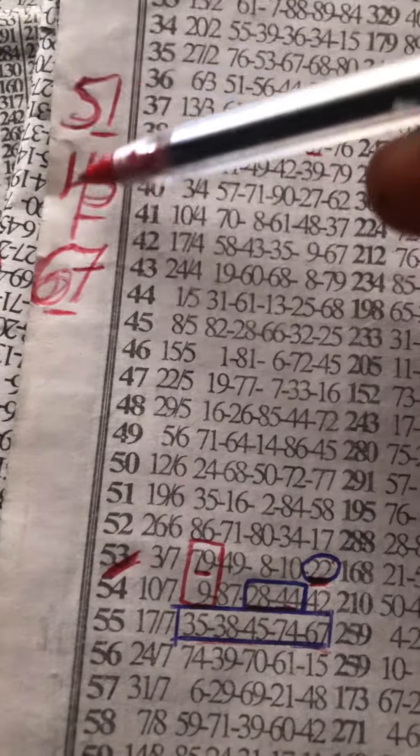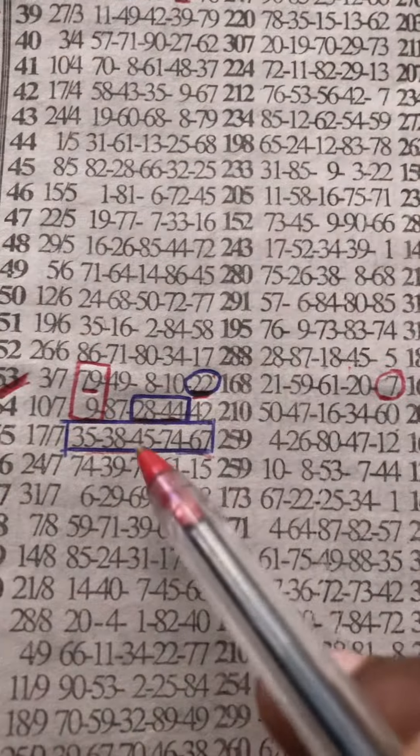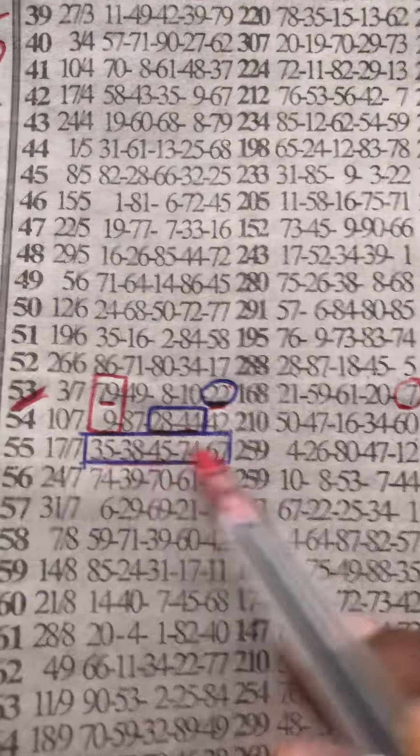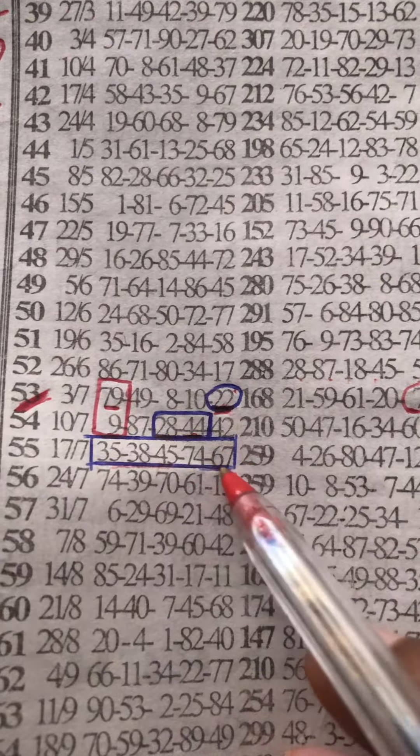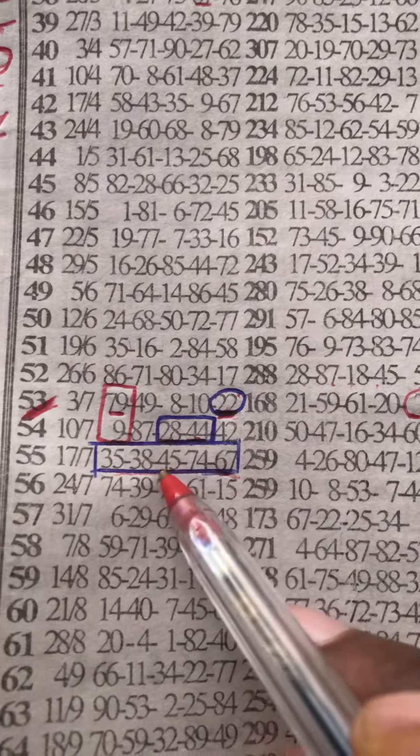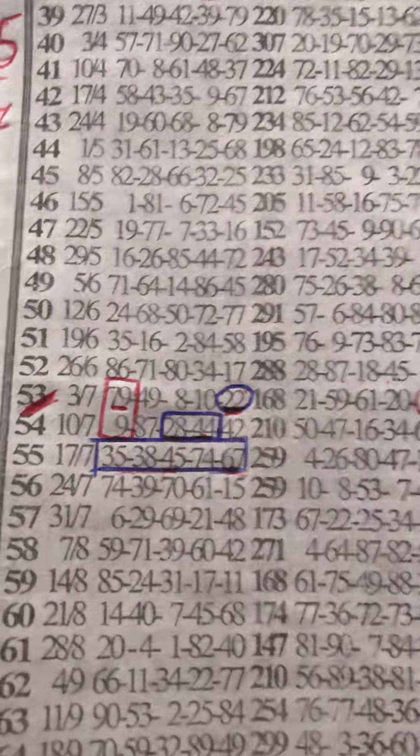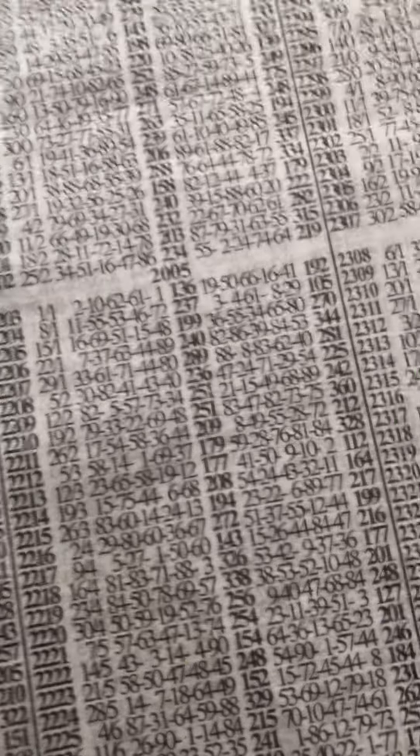So 51, 45, 67. If you check on this event, 45, 67 is here. 45, 67.